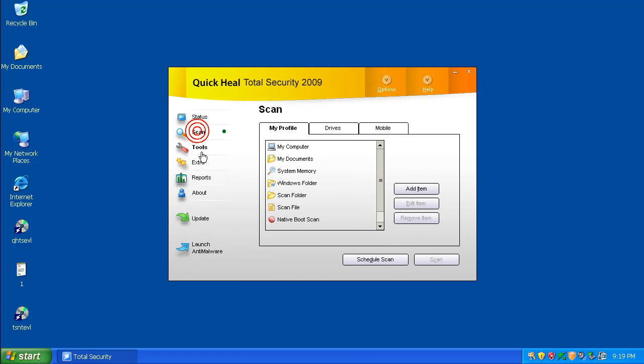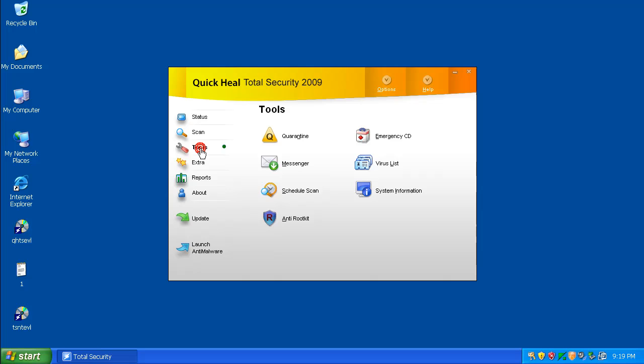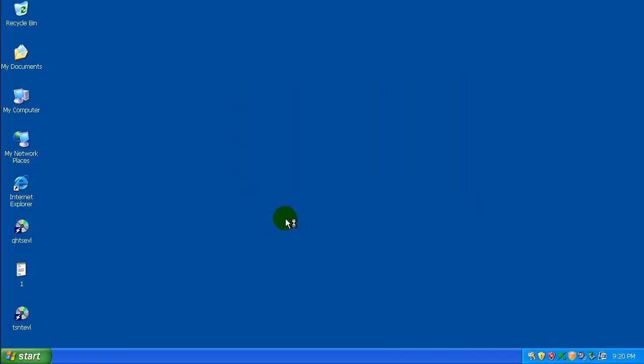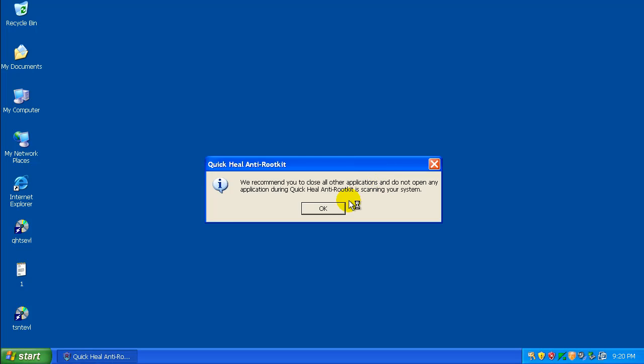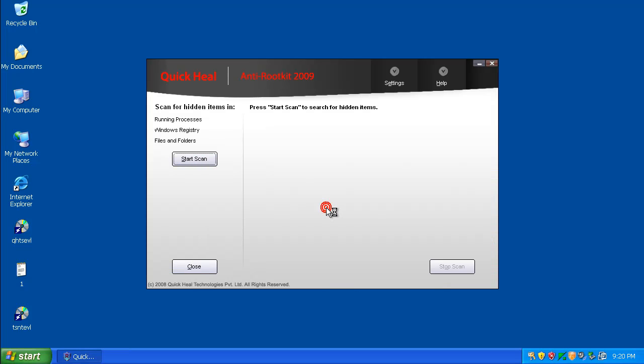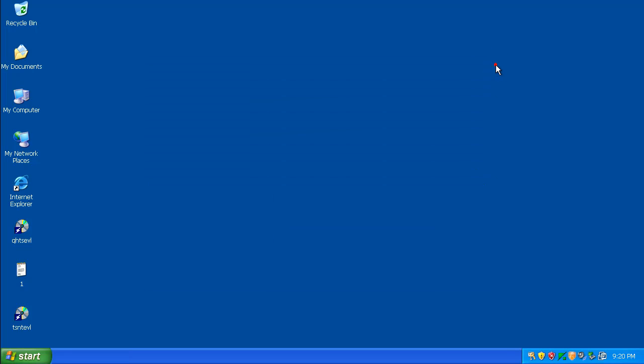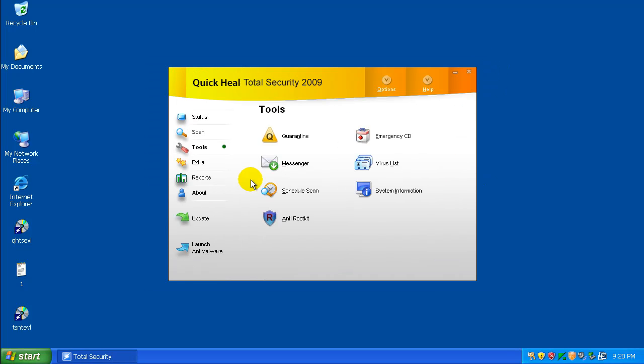Some of the tools here that it's got. It's got a scan, a virus list, an anti-root kit. That's kind of interesting. So, it's got an anti-root kit scan. Schedule scan, virus list.